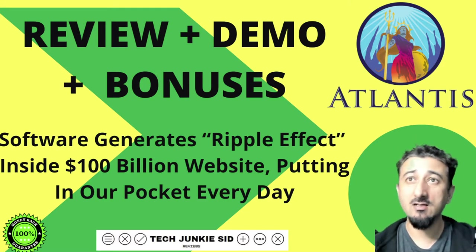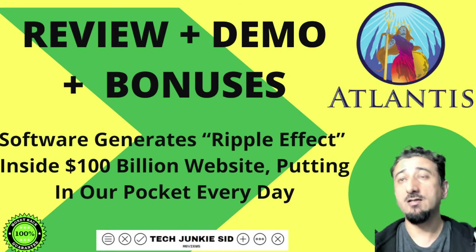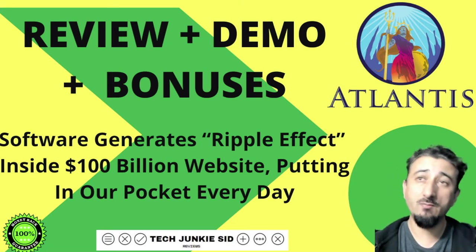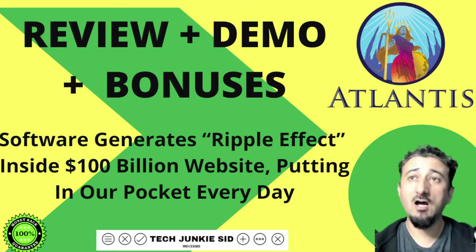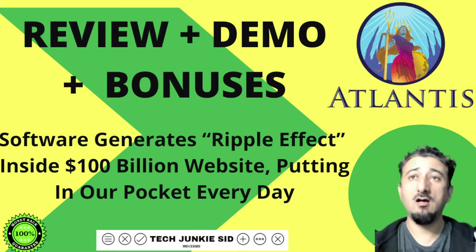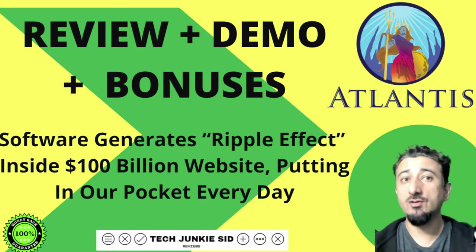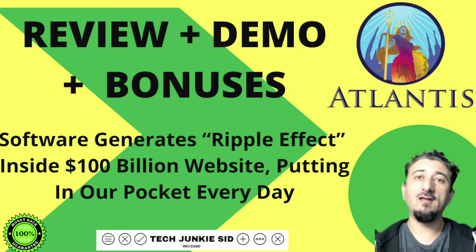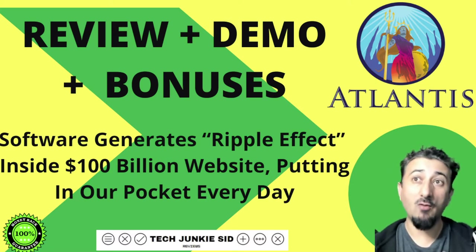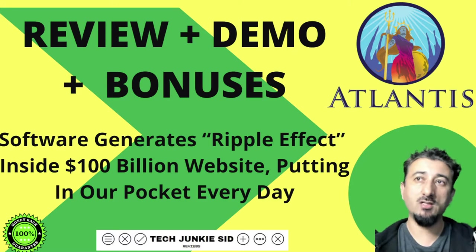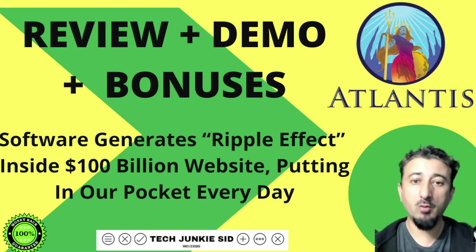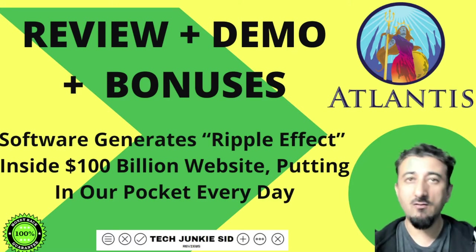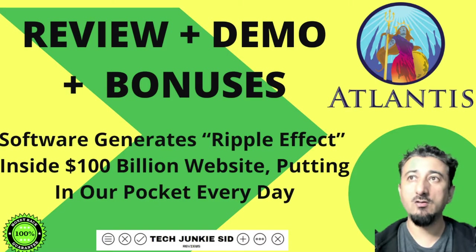This is another one of the great products they're releasing. It's software, a turnkey solution business-in-a-box that generates high targeted traffic, which you can then use with done-for-you affiliate campaigns to direct your affiliate links to this targeted traffic.